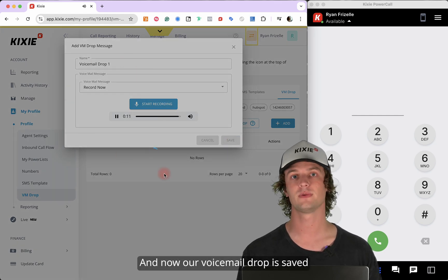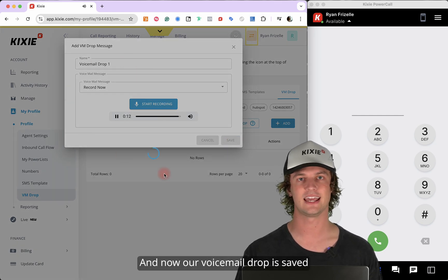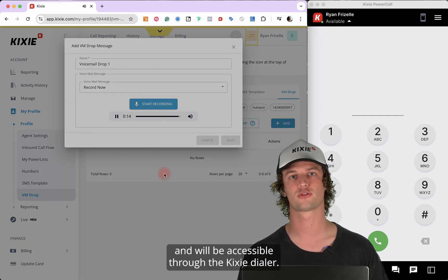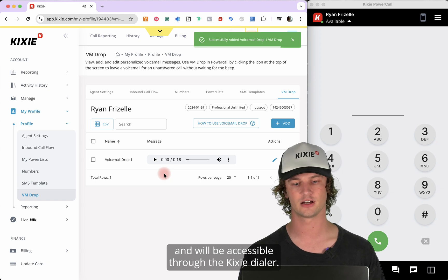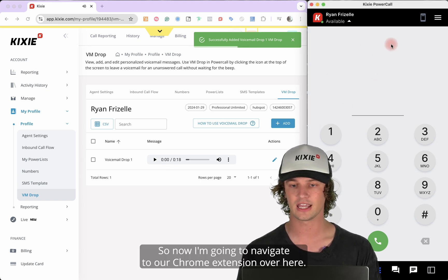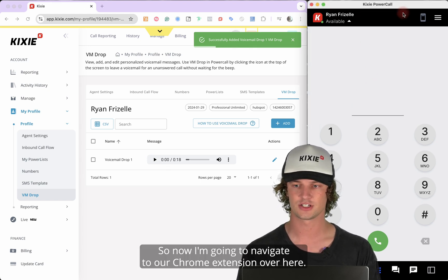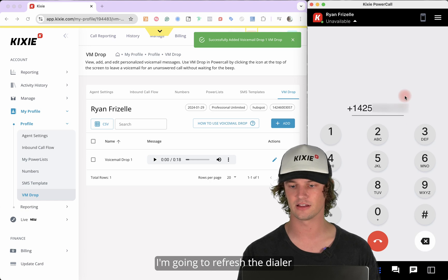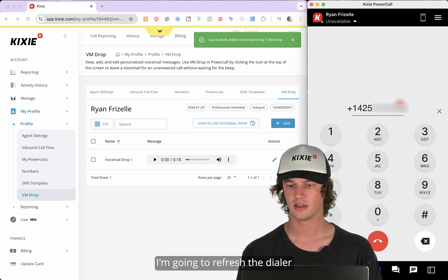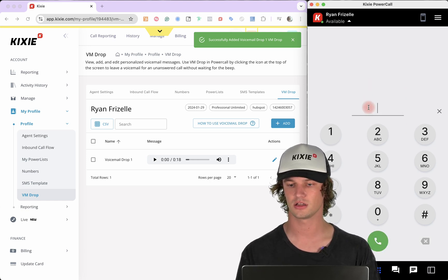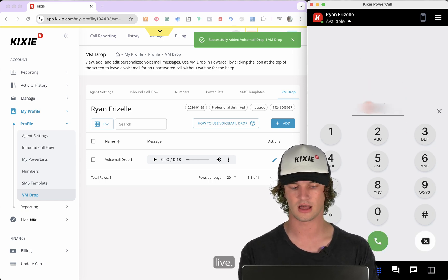And now our voicemail drop is saved and will be accessible through the Kixi dialer. So now I'm going to navigate to our Chrome extension over here. I'm going to refresh the dialer, and we'll have the Chrome extension live.